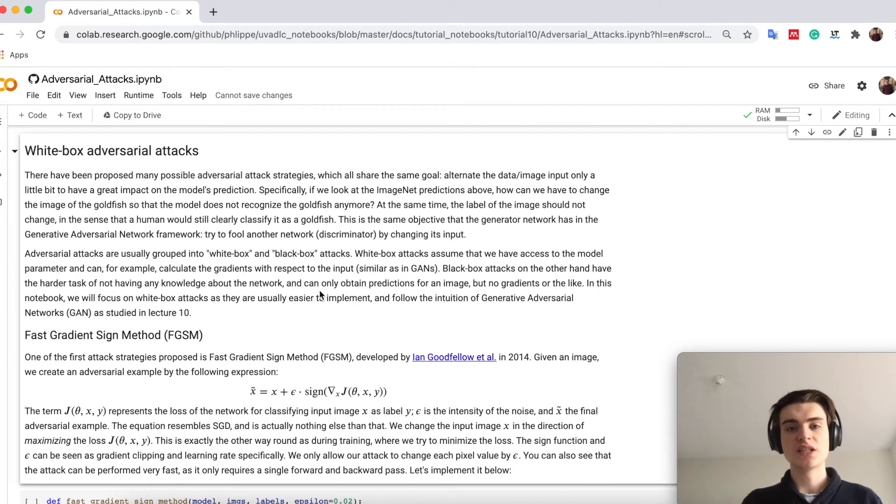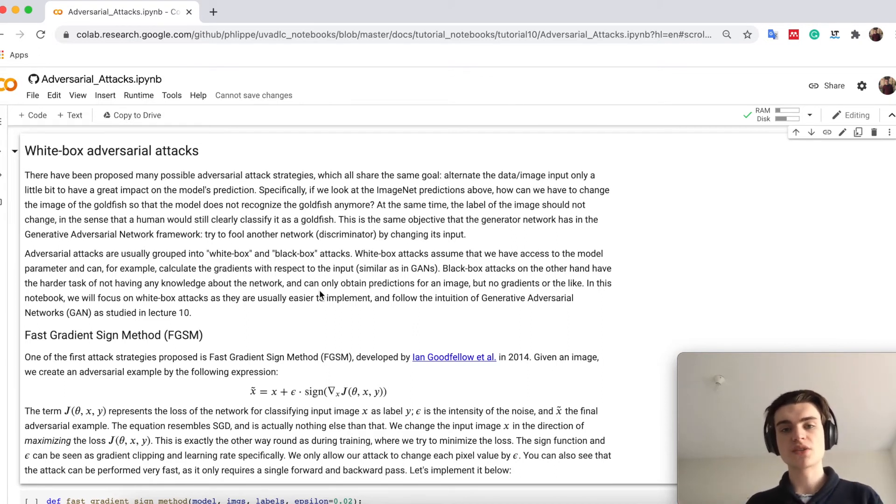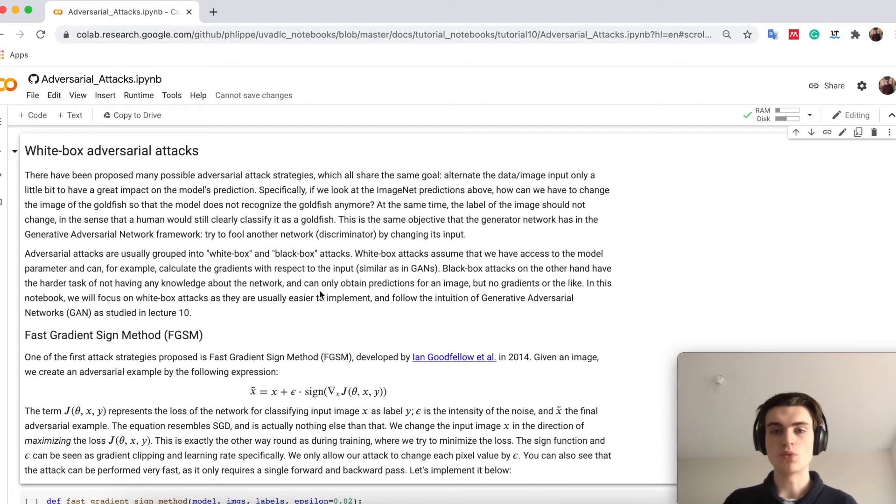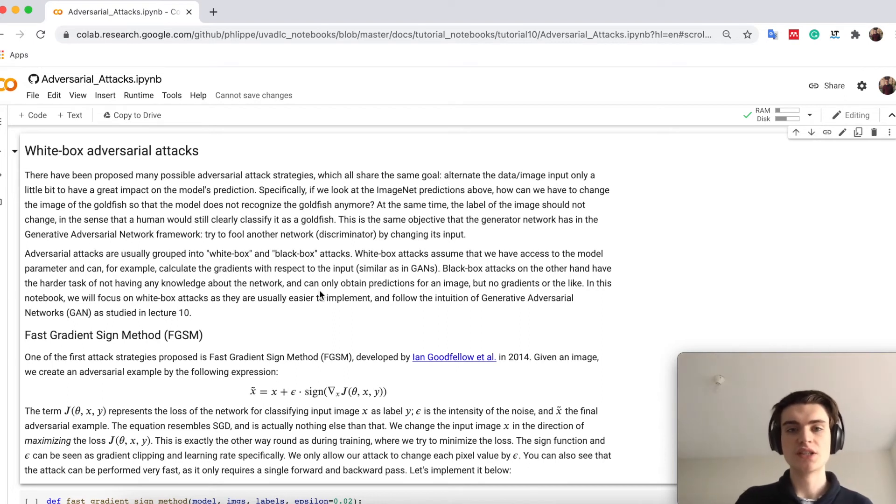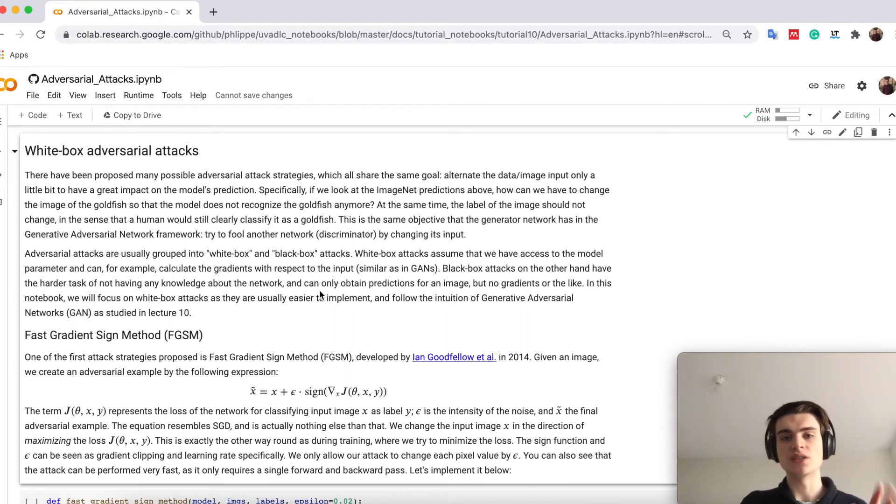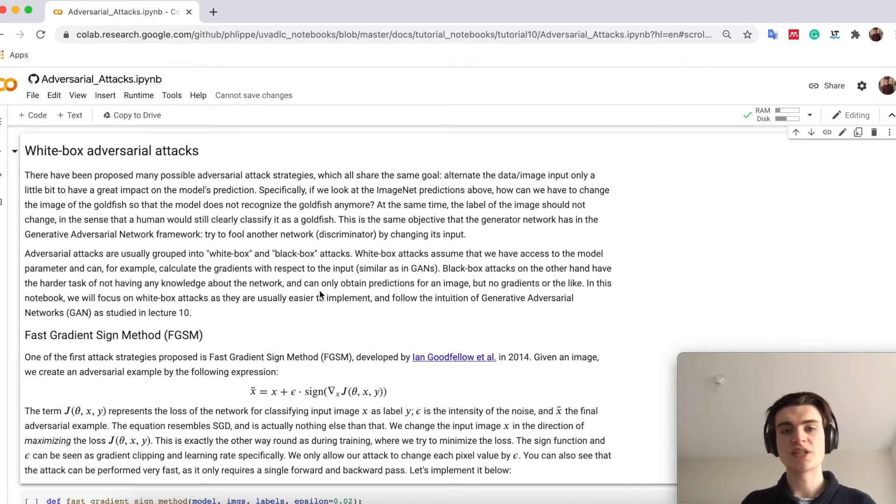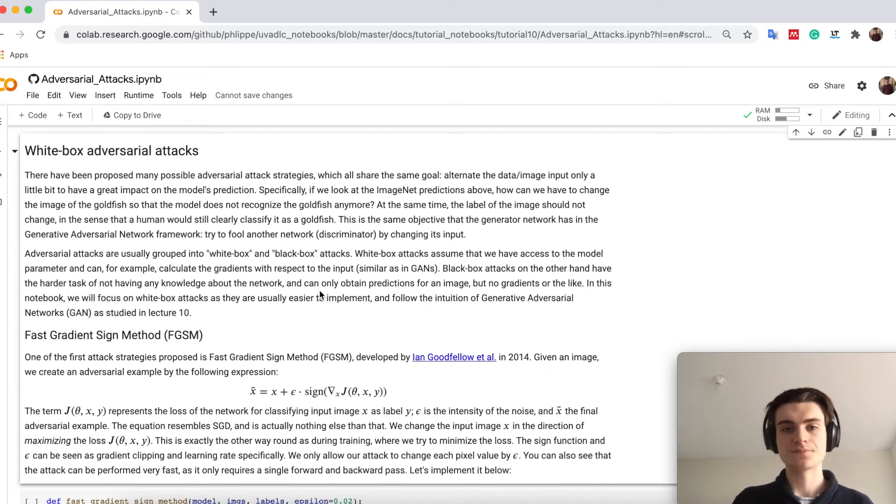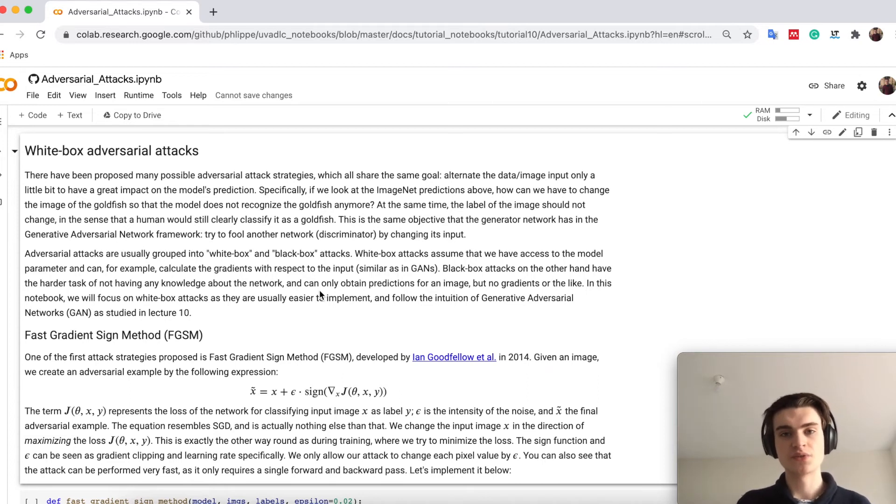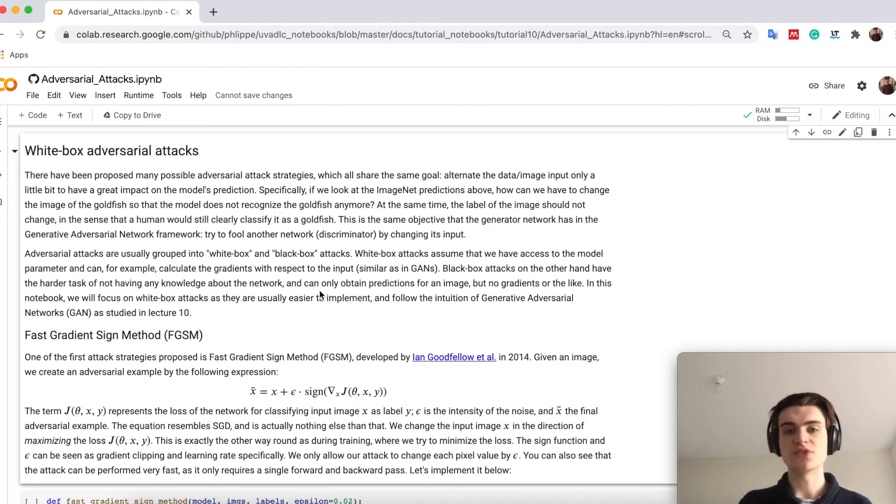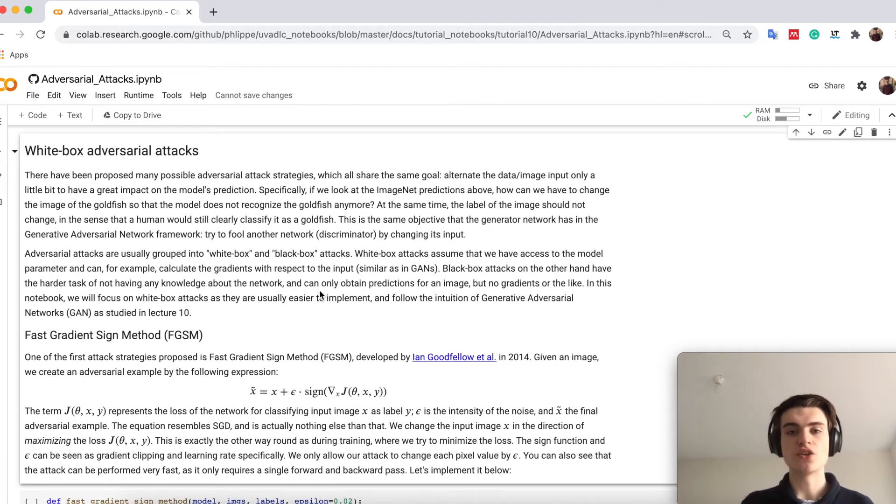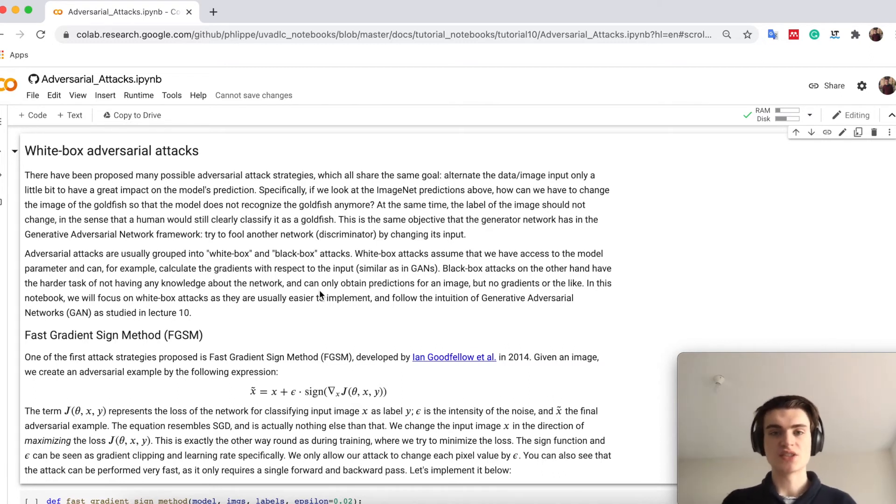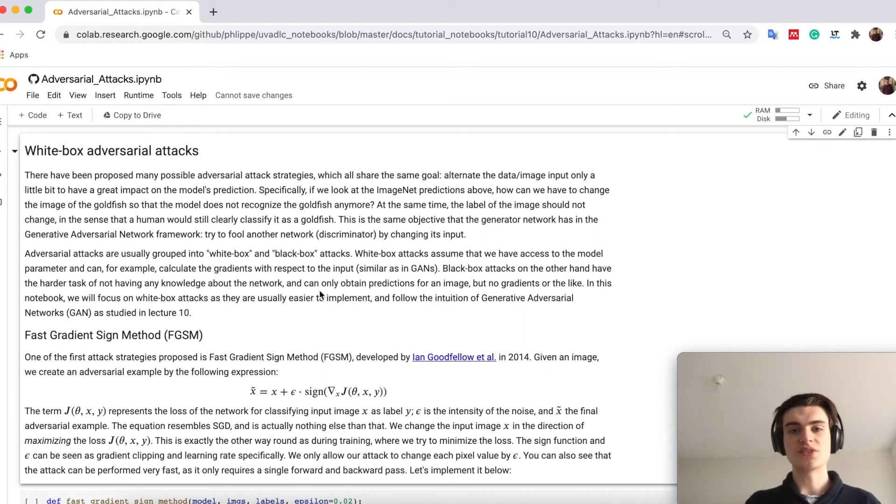In general we distinguish between two parts in adversarial attacks, namely a white-box attack and a black-box attack. So white-box attack basically means that we have access to the model, we have the weights, we can calculate gradients in the model, etc. While the black-box attacks are more difficult in the sense that they view the model as a black box, so you can put in an image and get the output, but you cannot evaluate the gradients or even the parameters you don't know.